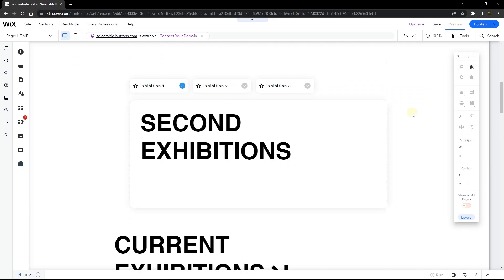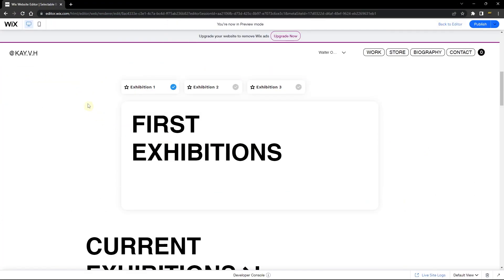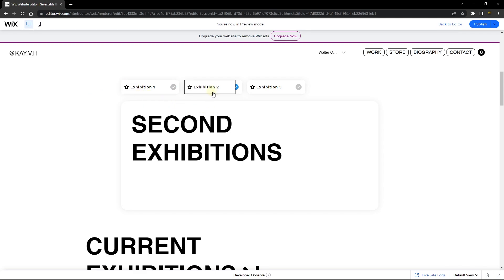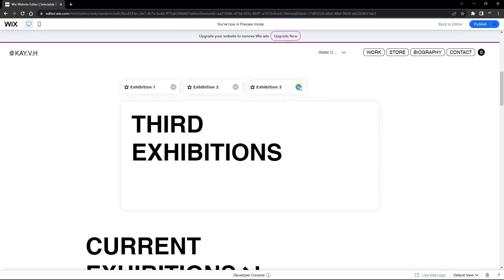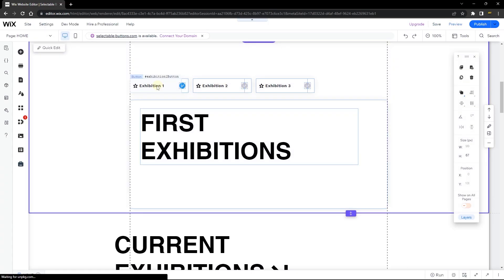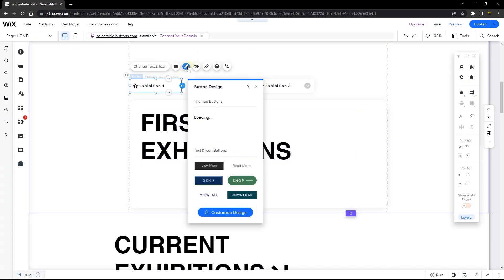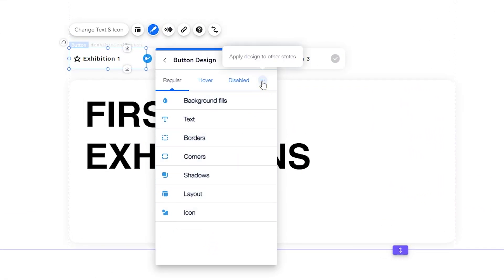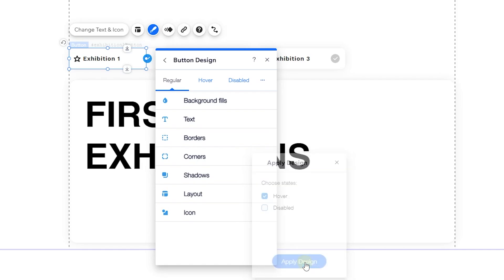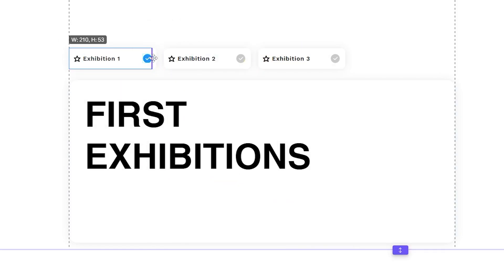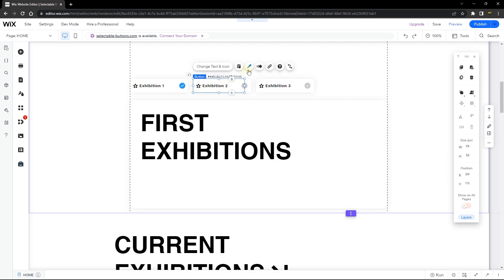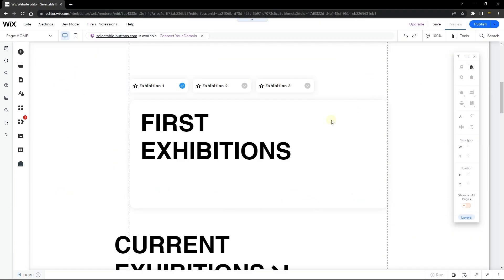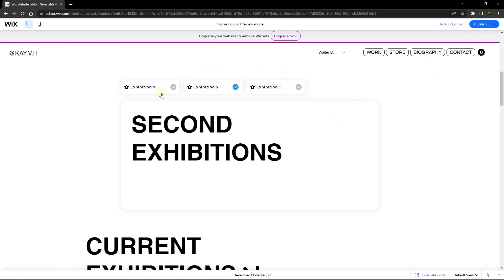Let's preview the code and see if it works. When the page loads we have our first active state. Clicking the second button changes the icon to active and updates the state. Clicking the third button also switches to the third state correctly. You'll notice a hover effect with a border — go back to Design, then Customize Design, and set the hover state to have no background and no border, matching the regular state. Do the same for the rest of the buttons. Preview again and the issue is resolved.